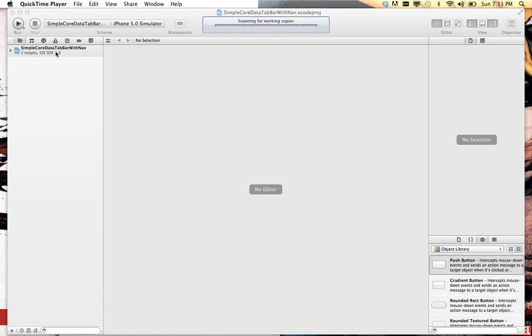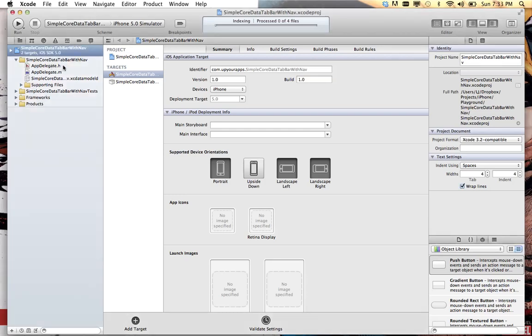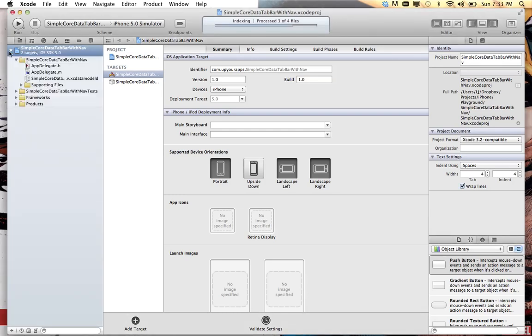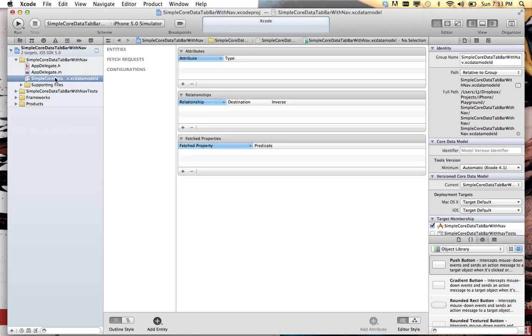The first thing we're gonna do is open up and see what we got here. What has Xcode given us? It has given us an app delegate and our core data model and that's it.